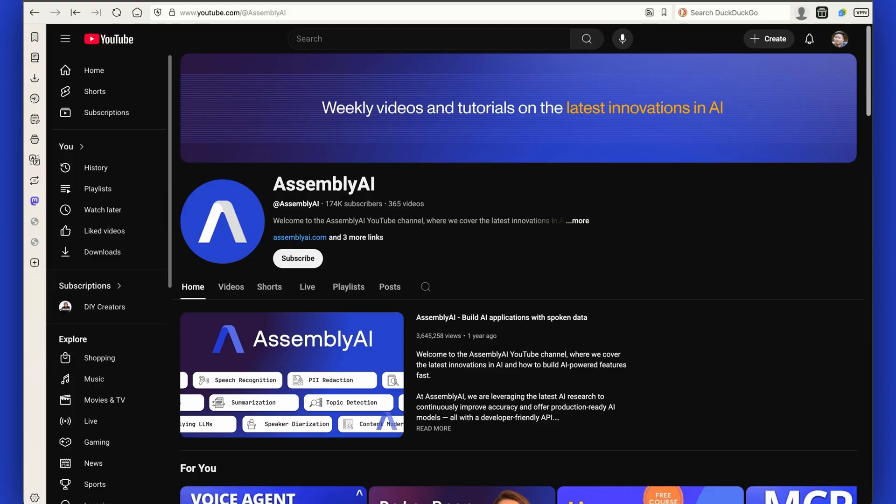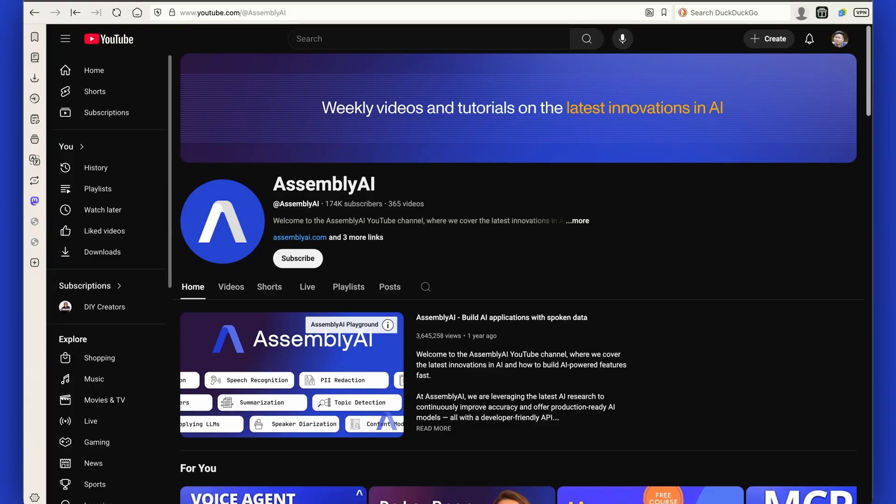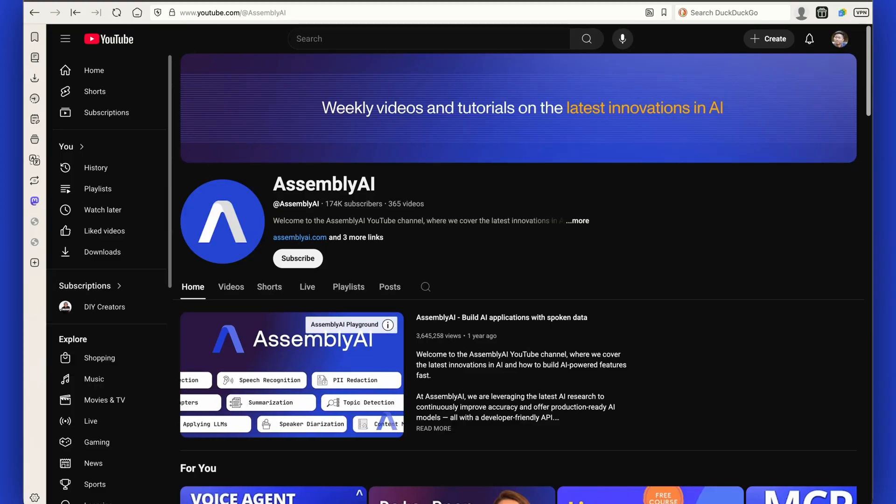For more content on working with voice AI technologies, like, subscribe, and check out our other videos.